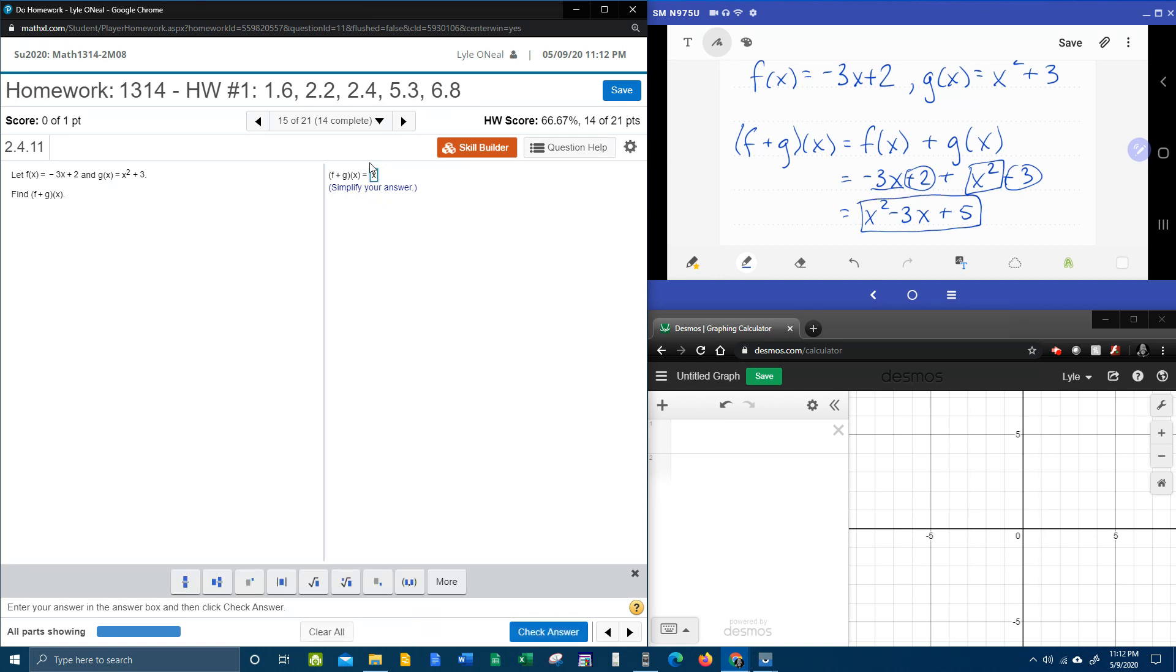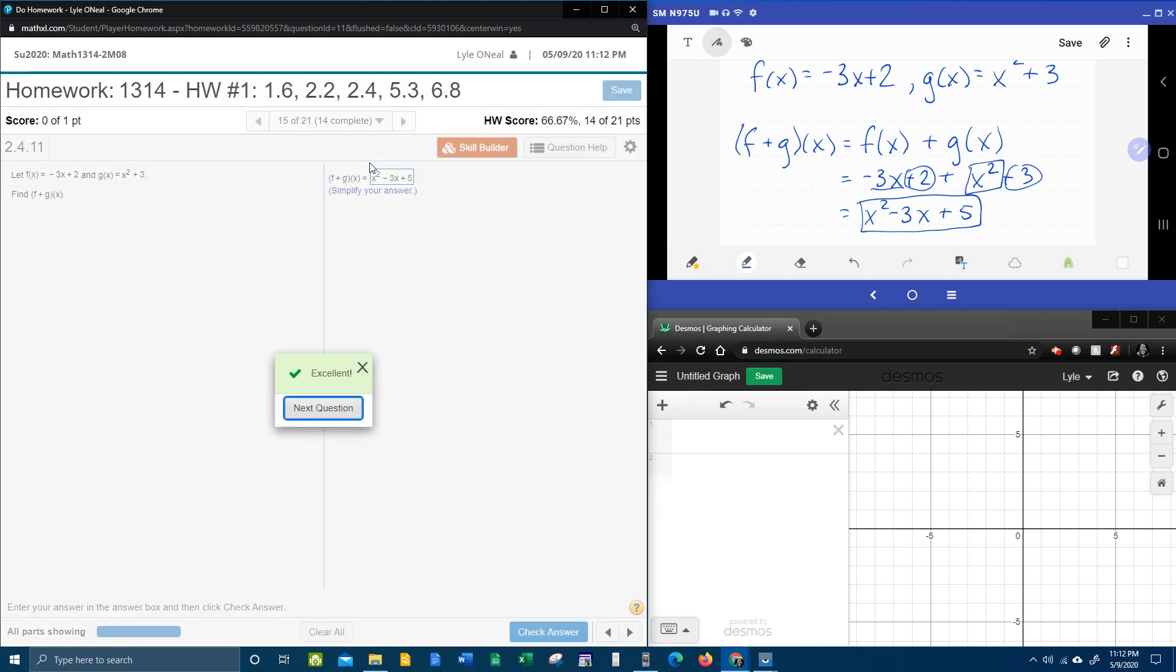So x squared minus 3x plus 5, and that's all there is. I hope that was helpful. If you have any questions or comments feel free to put them in the comment section below or you can text me. And thanks for watching.